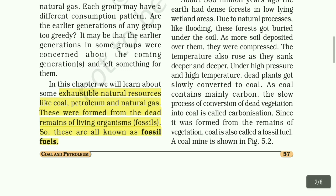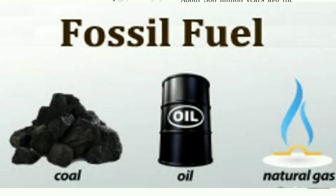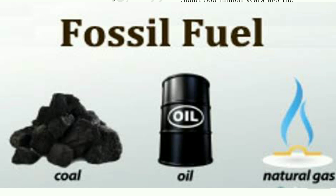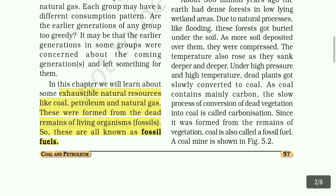These were formed from the dead remains of living organisms — fossils. So these are called fossil fuels.